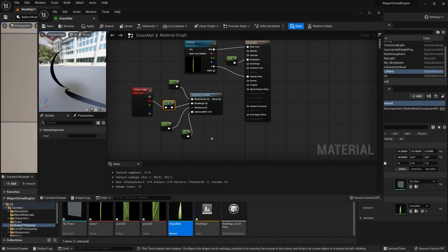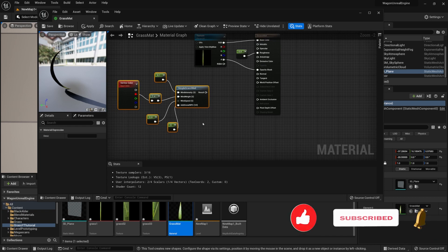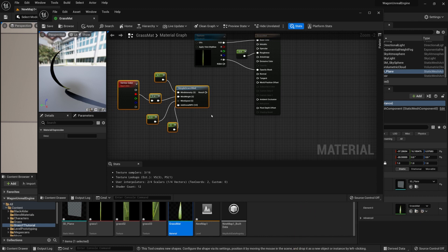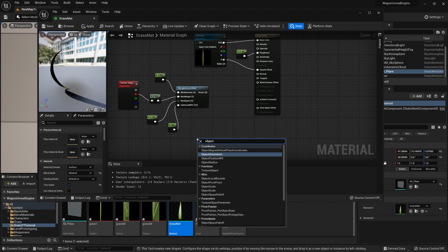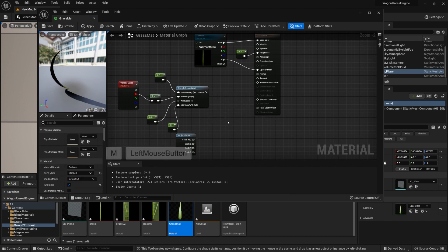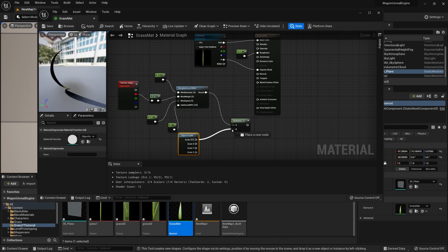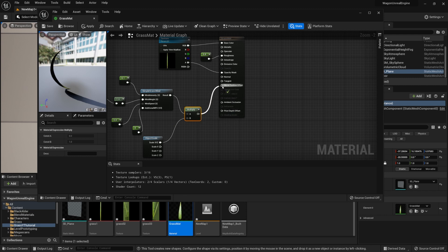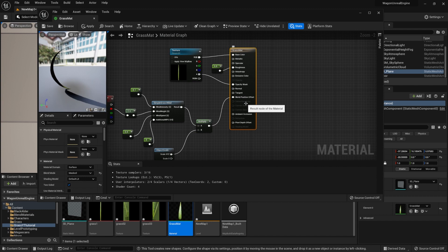We also want the grass motion to be based on the scale of the grass — larger stems get more movement. Right-click and search for Object Scale. Then hold M and click to create a multiply node. Connect both the result of Simple Grass Wind and the Object Scale with XYZ values into the multiply node. Finally, connect the result to World Position Offset, which controls how our vertices move. Click Ctrl+S to save the grass material.